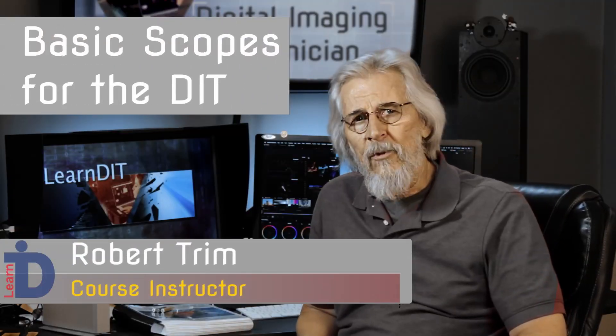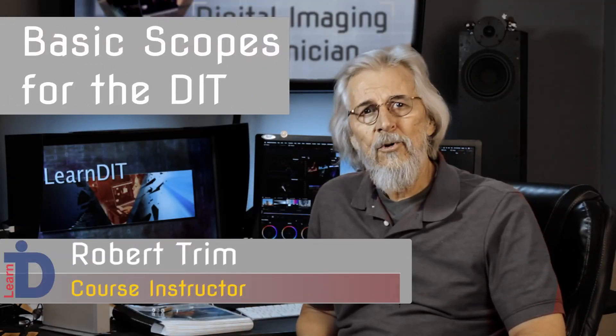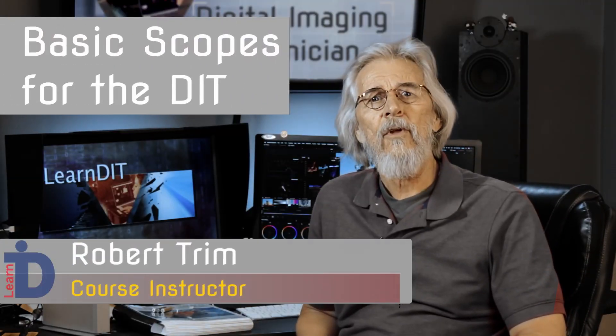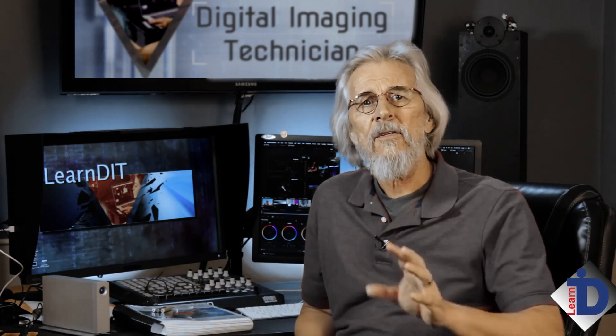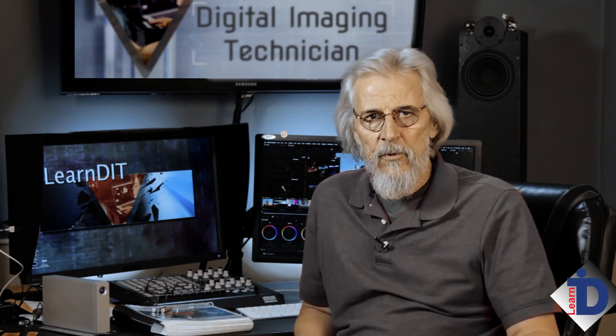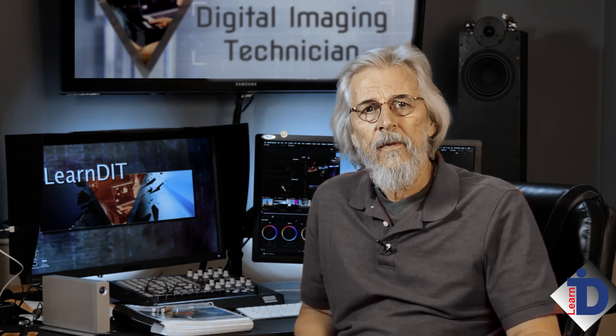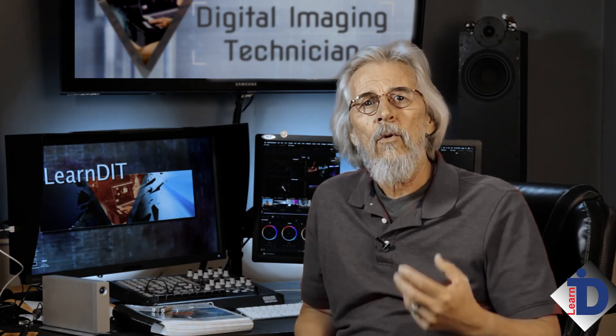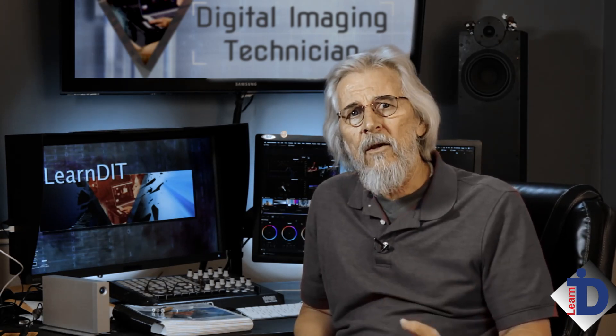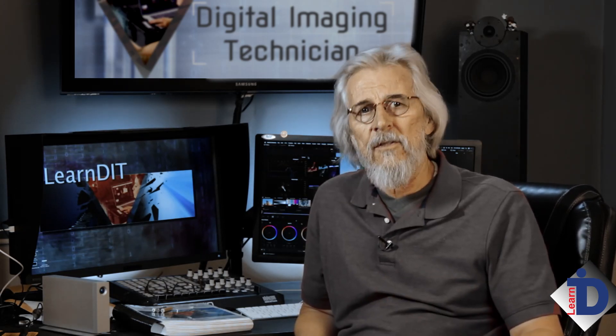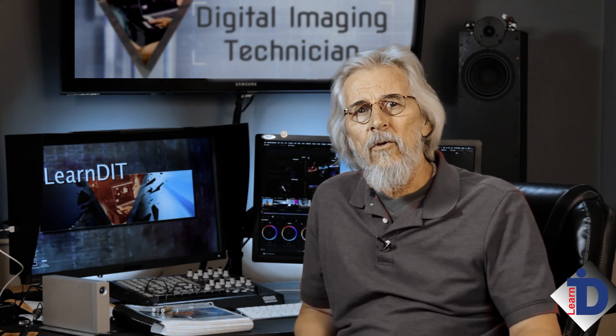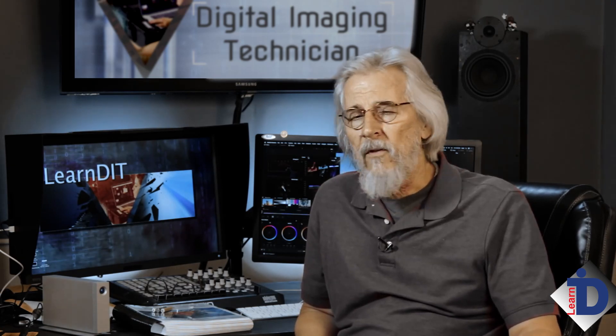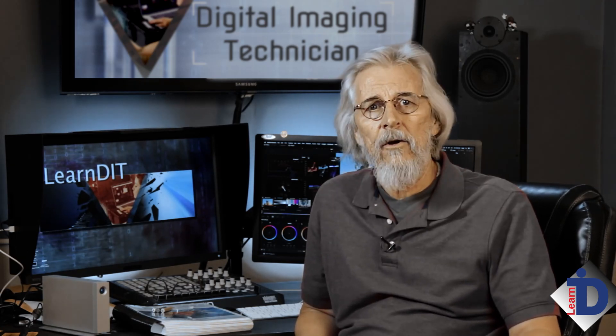One of the most valuable tools in your toolkit are your video scopes. Almost every piece of software that processes images that a DIT uses has scopes built in. They are your window to the technical side of these digital images. They're going to tell you things about the image that monitors just can't.